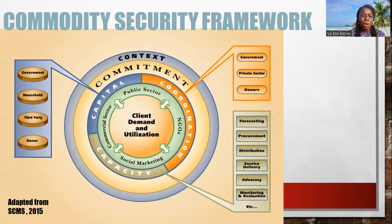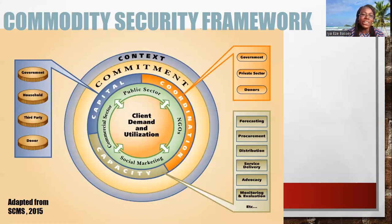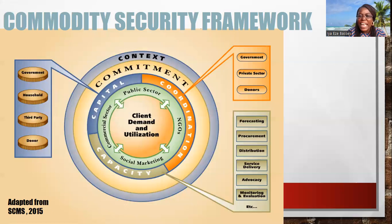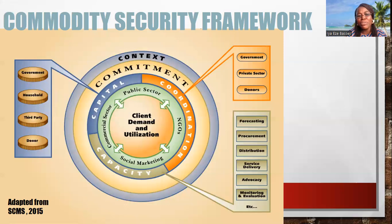When we talk about commitment, we're talking about the level of policy support from the leadership, from the government, from the NGOs. What is the commitment of the donors to your commodity security framework? Then you have your capital, which has to do with money. Where are you getting your money from? Is it from the government, self-funded from households, from third parties, or from donors? Finance is very important for your commodity security framework.